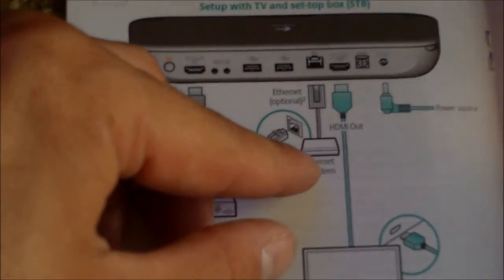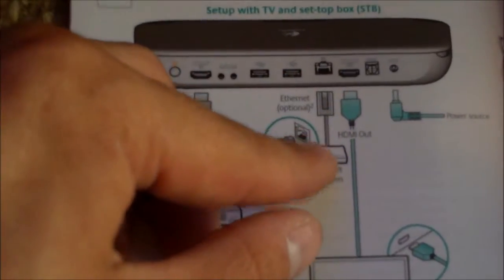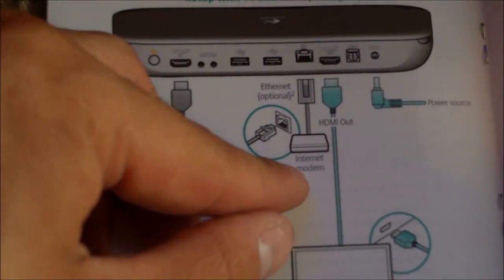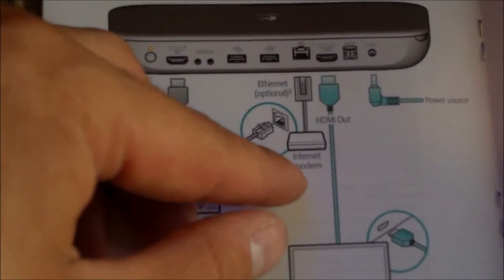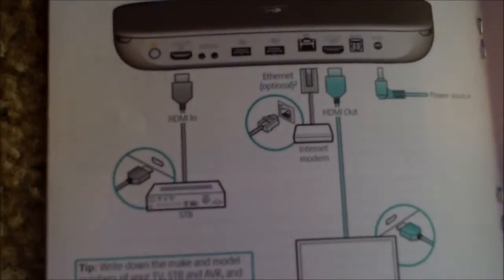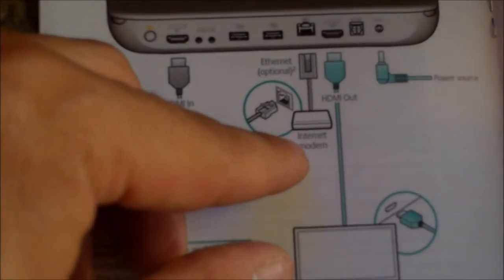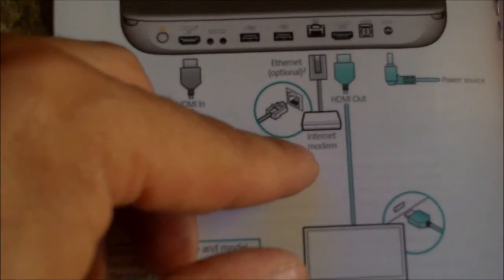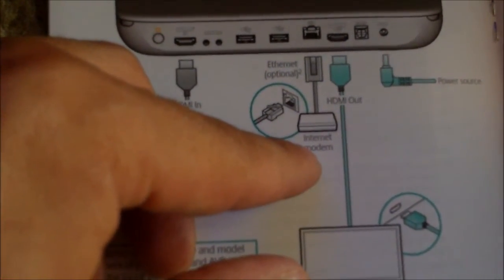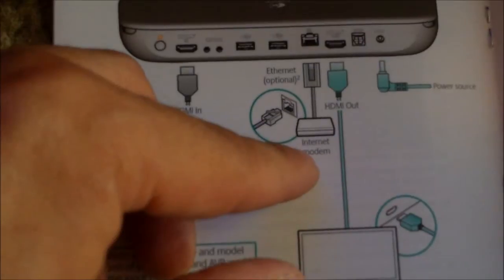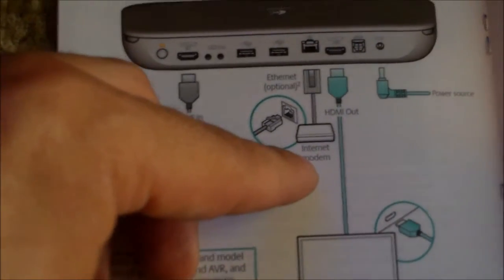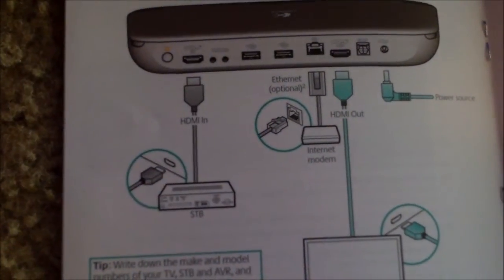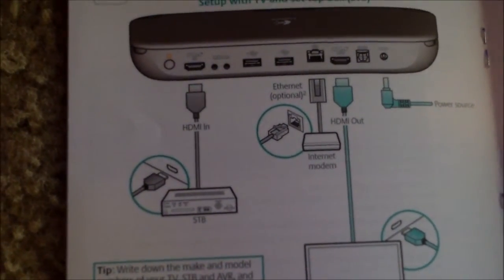That would plug straight into your cable modem, internet modem, whatever you have. Now if you have a router, plug it into port 1 of your router. Usually port 1 of your router is slightly faster than the other ports in some cases.